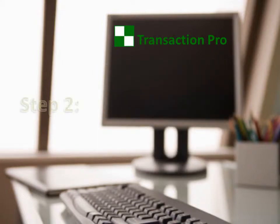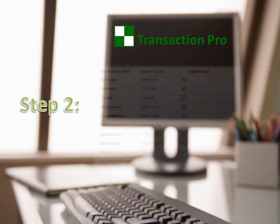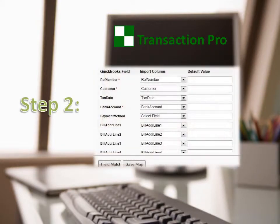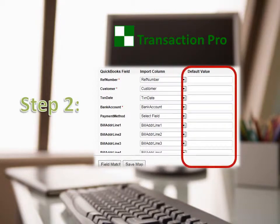Step 2: Map the fields. No need to match up or define complicated template file formats. You define a map that works best for your import file, even defining default values for your fields.